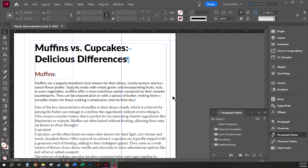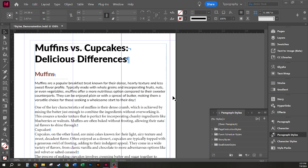If one or more styles are based on another style, then changes made to the original style would be reflected in the other styles that are based on it. This creates a relationship between the various styles that are used that are based on each other.